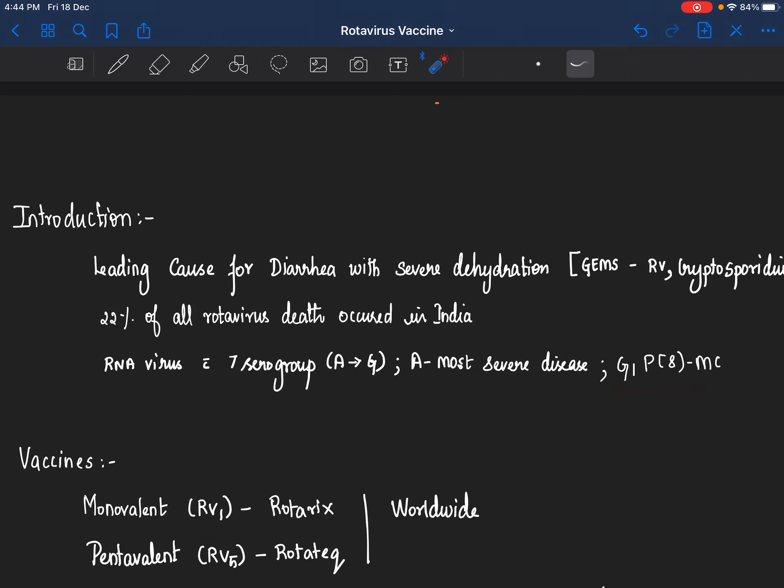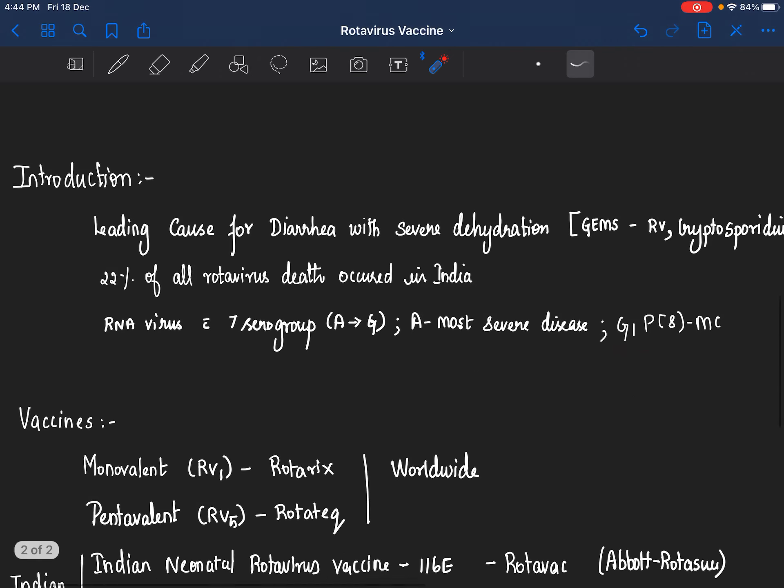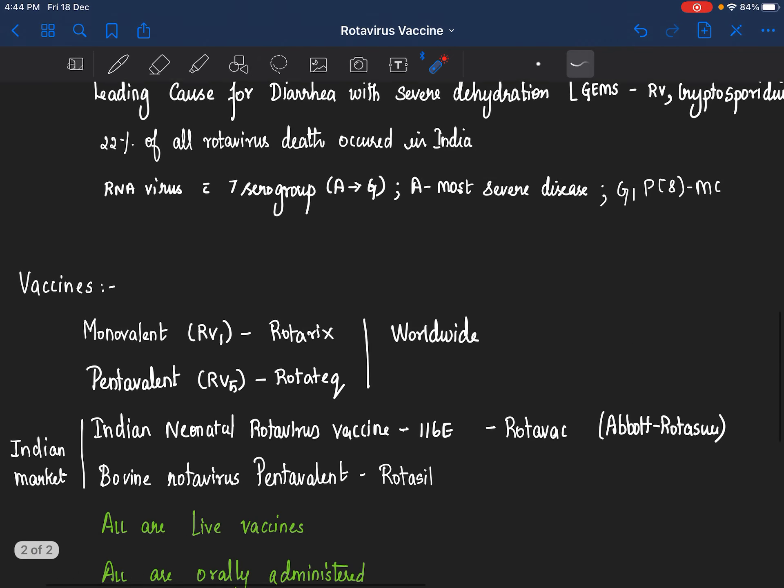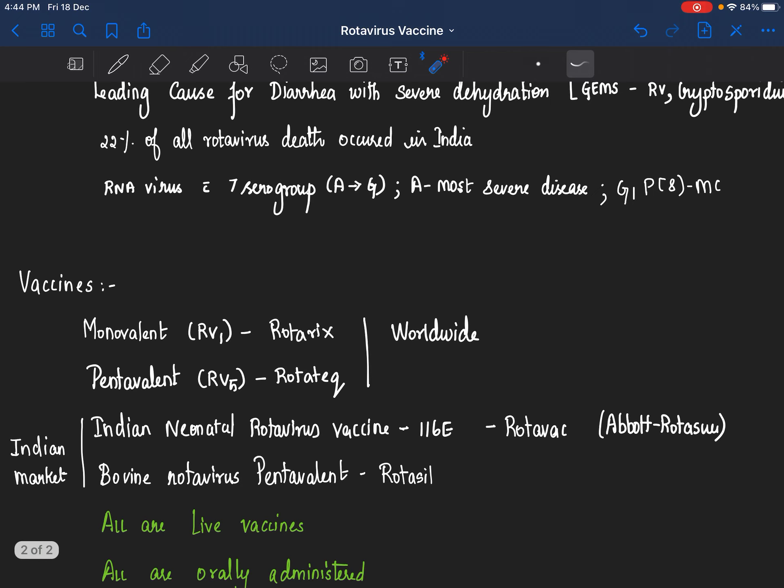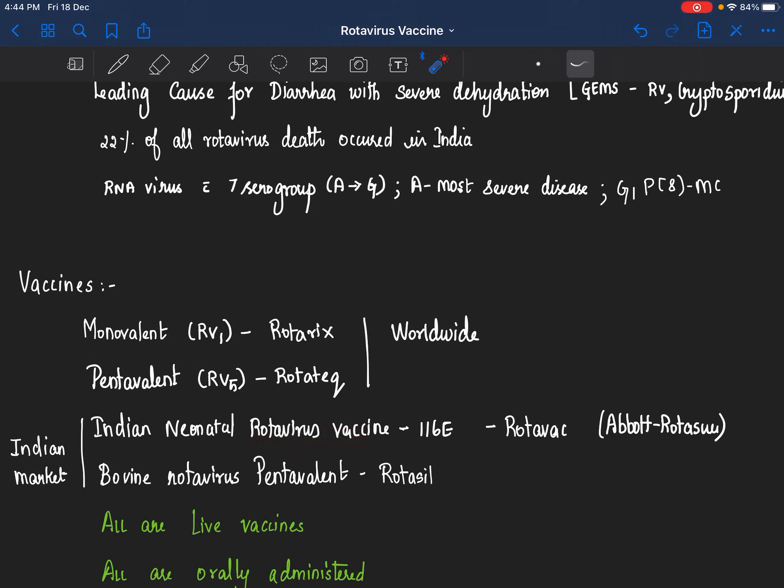There are multiple vaccines. As far as India is concerned, we have four vaccines that are commonly in use: the monovalent RV1 vaccine or Rotarix, the RV5 pentavalent vaccine Rotatec. These two are available worldwide. And Indian neonatal rotavirus vaccine 116-E which is Rotavac. A similar vaccine by Abbott, Rotashare, is not available in India. And bovine-human reassortant pentavalent vaccine which is Rotasil. These two are not available worldwide, only in select few countries.